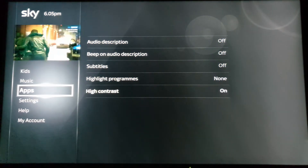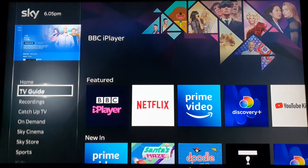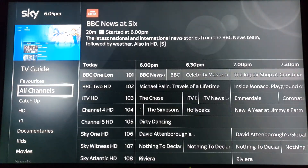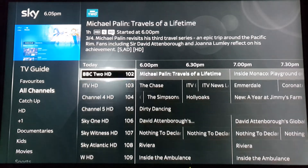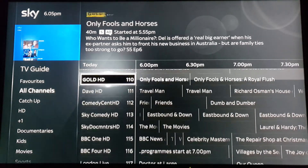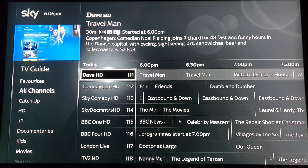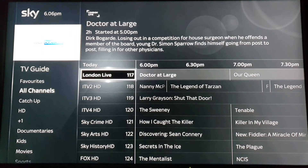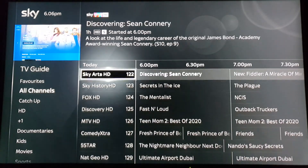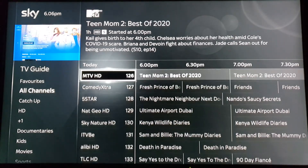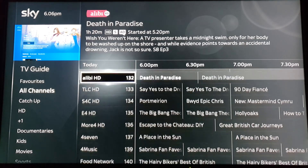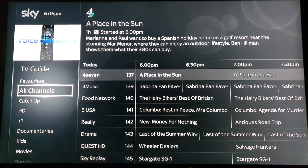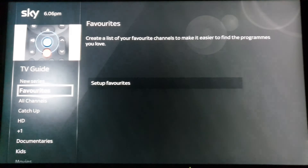It all depends on your preference really. For me it doesn't really work that well, so I'm going to switch it back to blue.